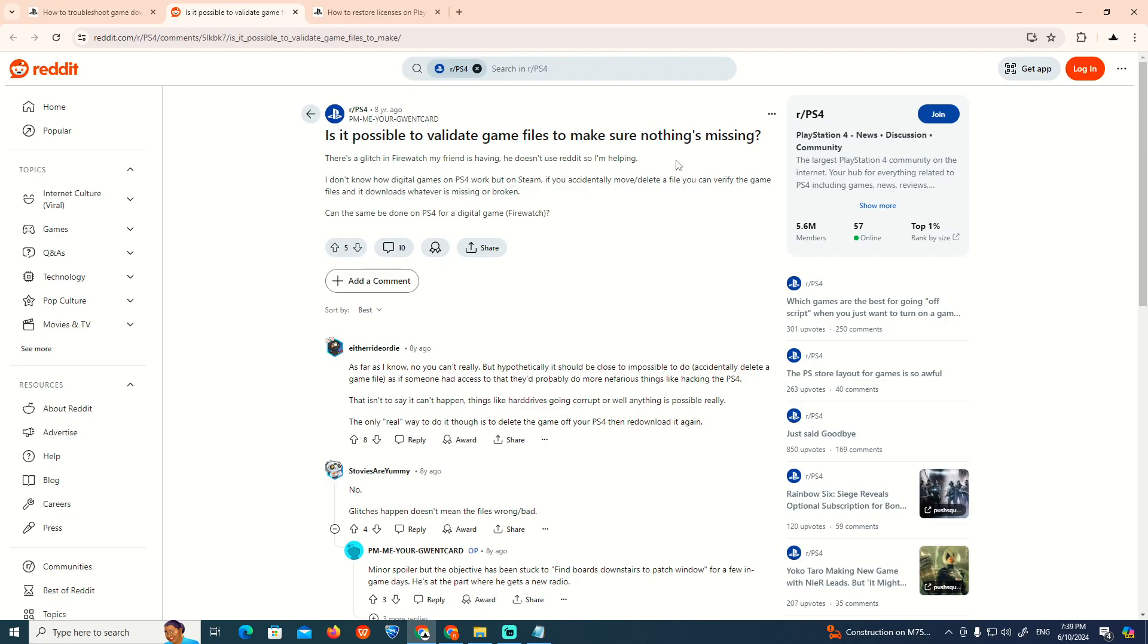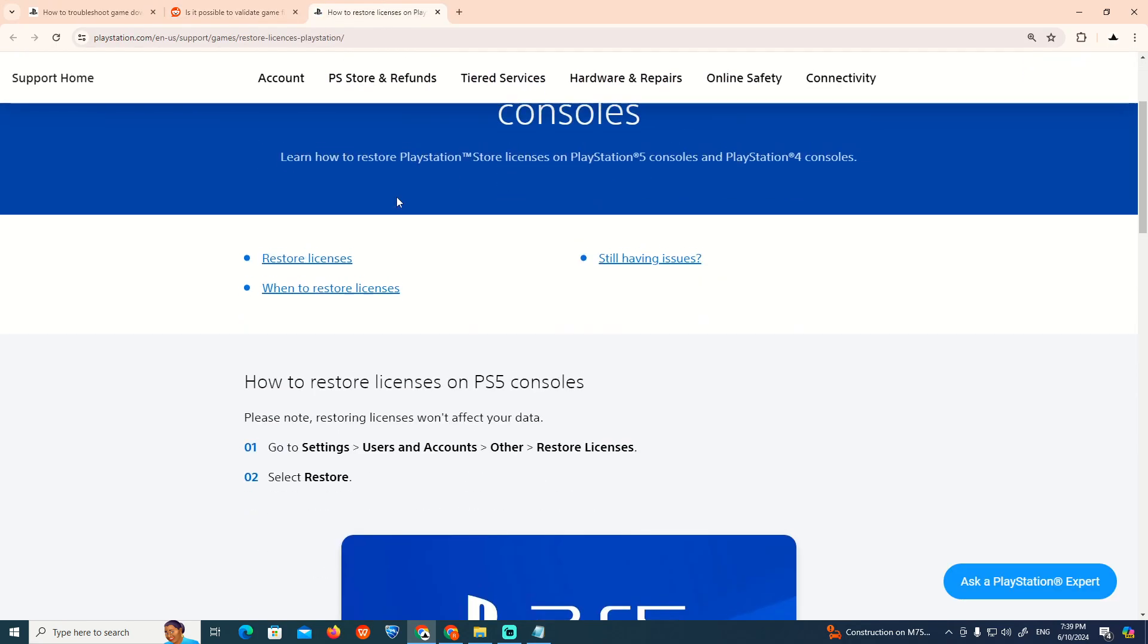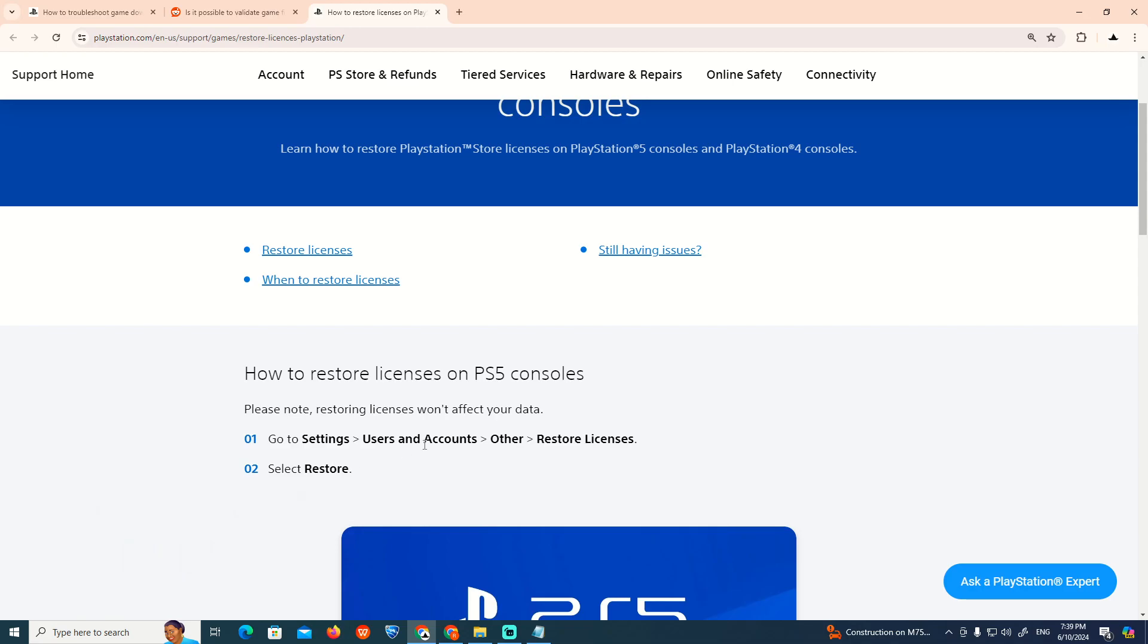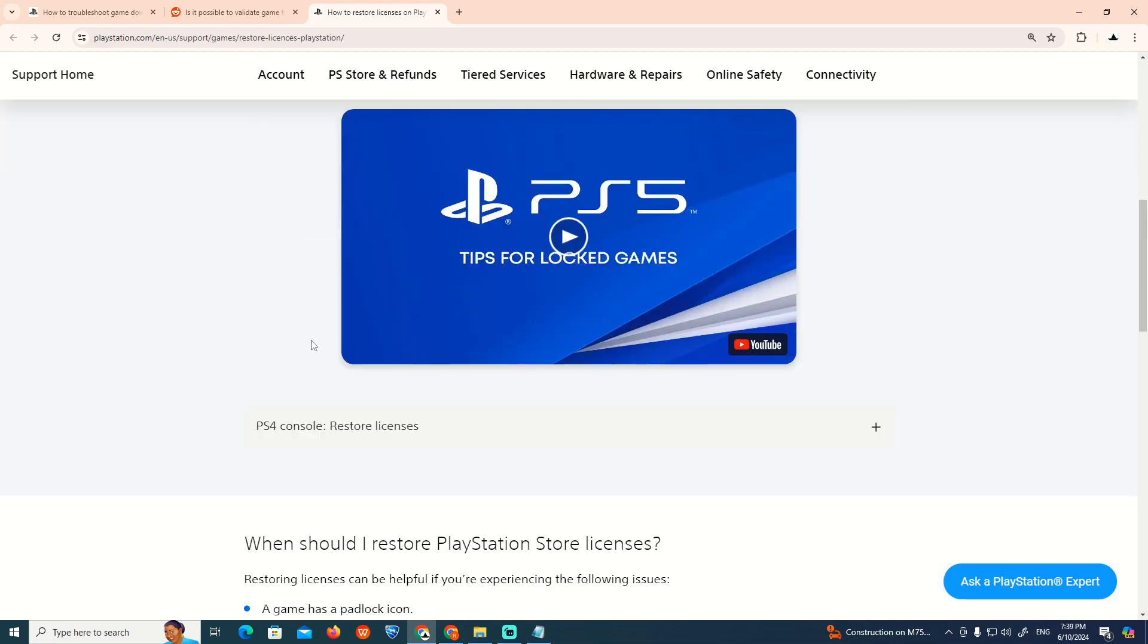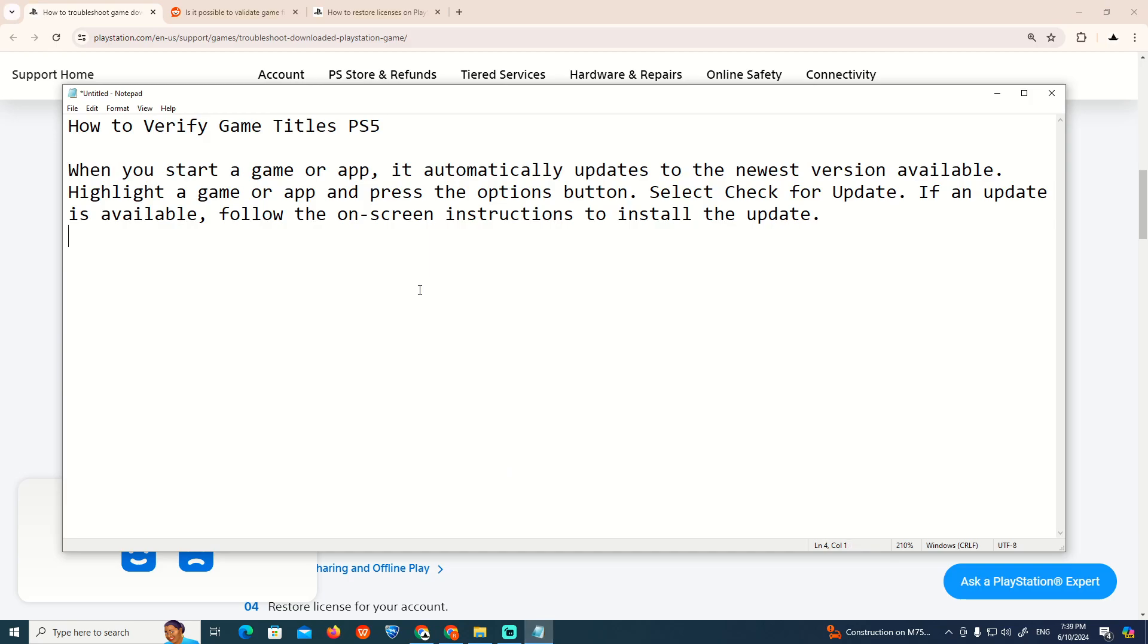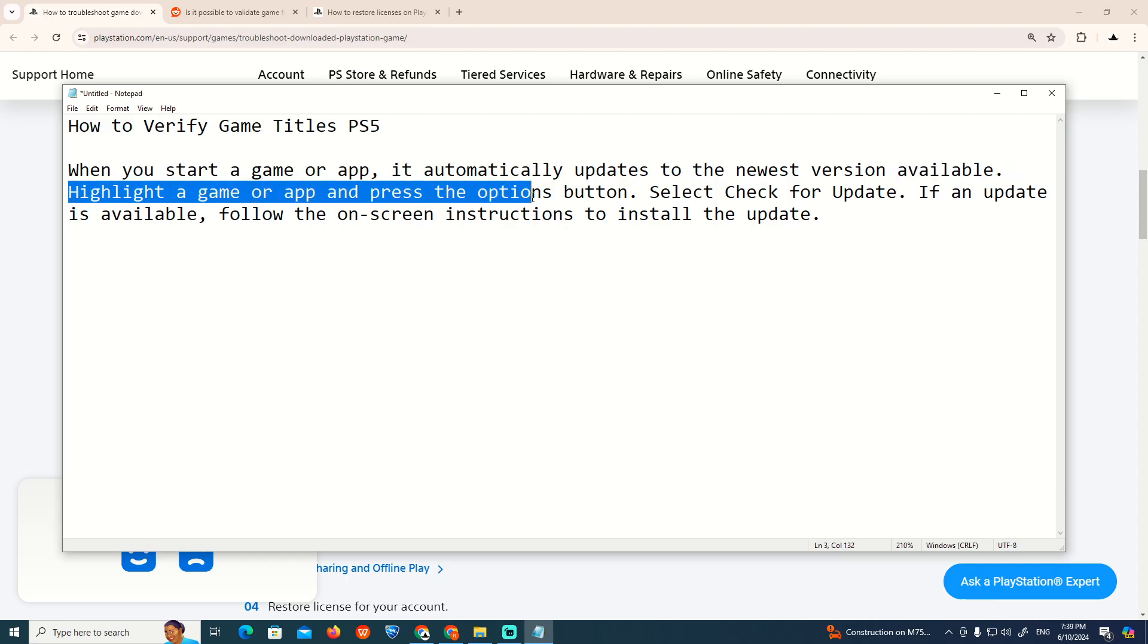In our situation to verify this kind of PlayStation game, restore the licenses. This is going to be here: when you start a game or app, it automatically updates if a new version is available. Highlight the game or app, press the Options button, and select